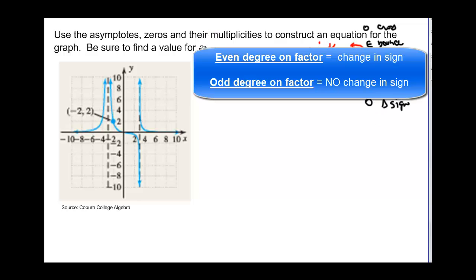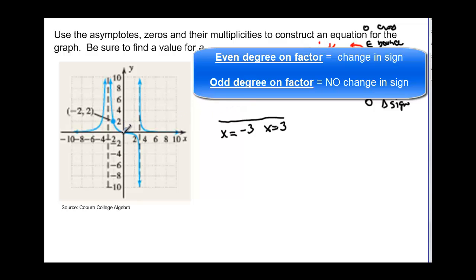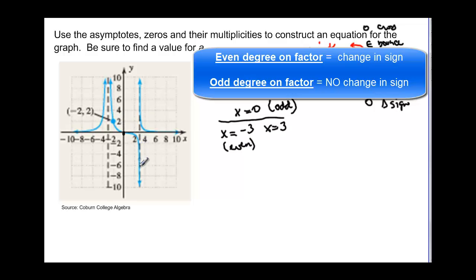We have vertical asymptotes at x = −3 and x = 3, and one x-intercept at (0, 0). The x-intercept at zero has odd degree because the graph crosses there. At x = −3, the graph is above the x-axis on both sides of that asymptote, so that factor must have even degree. At x = 3, the graph goes from below to above the x-axis, so that factor has odd degree.